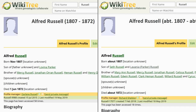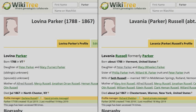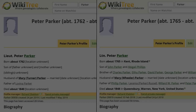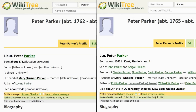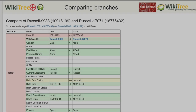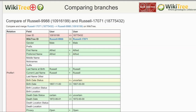There is also a problem with duplicate generational profiles. For instance, there are two profiles for Alfred Russell. Each one has a separate profile for his mother, Lavinia Parker. Inspecting her data field shows her father was Lieutenant Peter Parker, again with two profiles. You have to research the earliest ancestors to make sure of their spouse and children. If all looks good, propose a merge and then continue the process for each duplicated descendant. WikiTree Plus offers a useful comparison tool where you can see parents, grandparents, etc. that need merging.